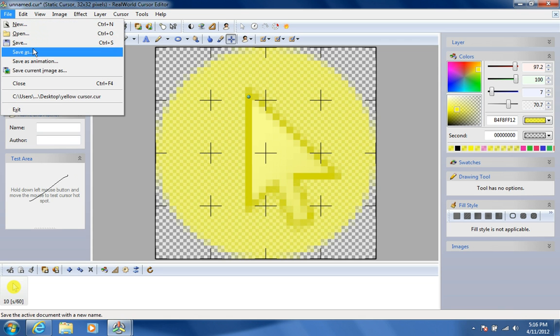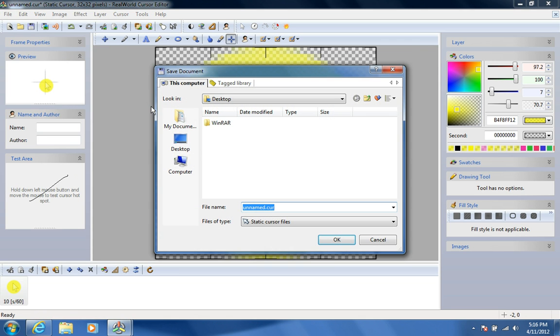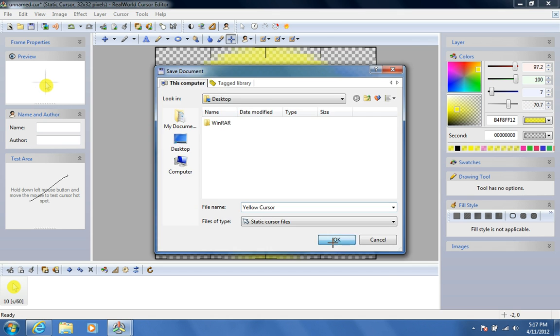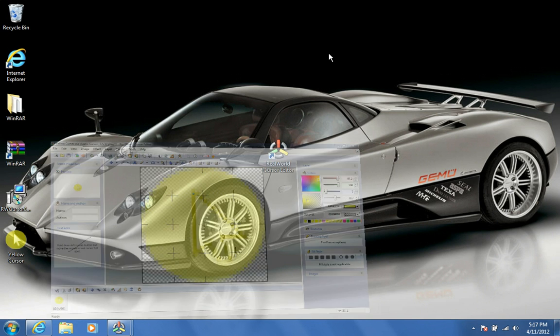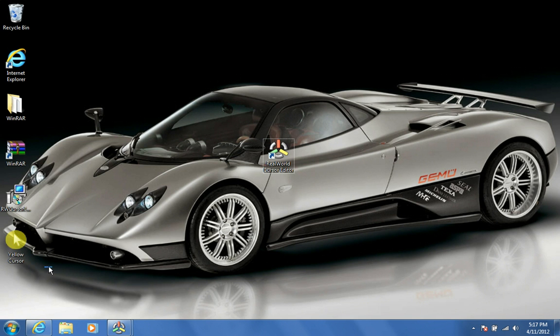Alright, now I'll save it. Now I'll take it here on my desktop.